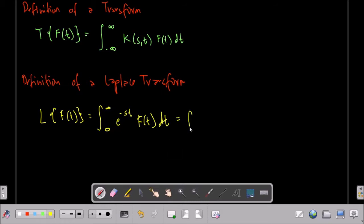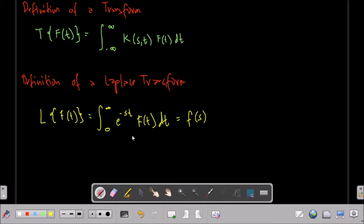This will be transformed, so the resulting function will be F of S. As you notice, our given function is in terms of T, then we apply the concept of a transform, in which our K(S,T) is e to the negative ST. Comparing the two: for the general form we have K(S,T), meaning this term is in terms of S and T. Then F of T, dT. After applying this integral and getting the integration, we end up with a new function which is solely in terms of S. That is the definition of the Laplace transform. The main term that makes this transform is e to the negative ST.